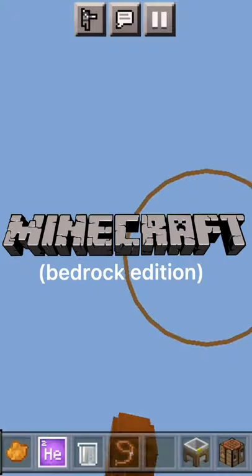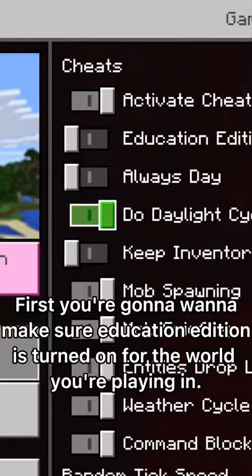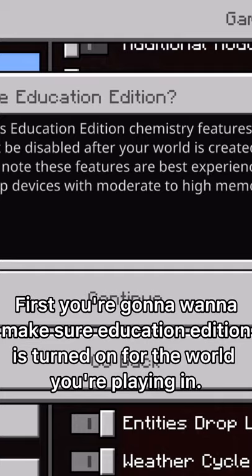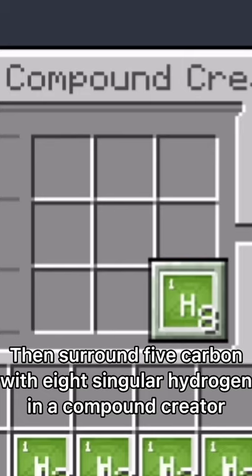How to make a balloon in Minecraft. First, you're gonna wanna make sure Education Edition is turned on for the world you are playing in.